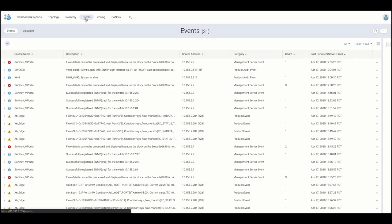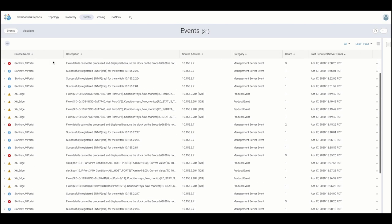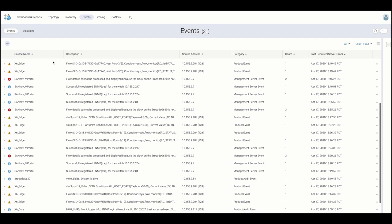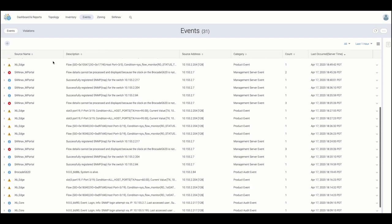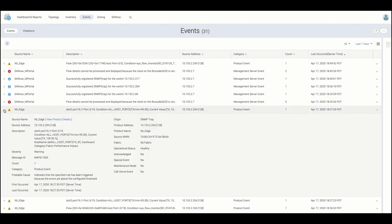Landing on the events page, we are presented with all events and alerts from any discovered entities as well as from the management server itself. Note that advanced filtering and search can also be applied here.